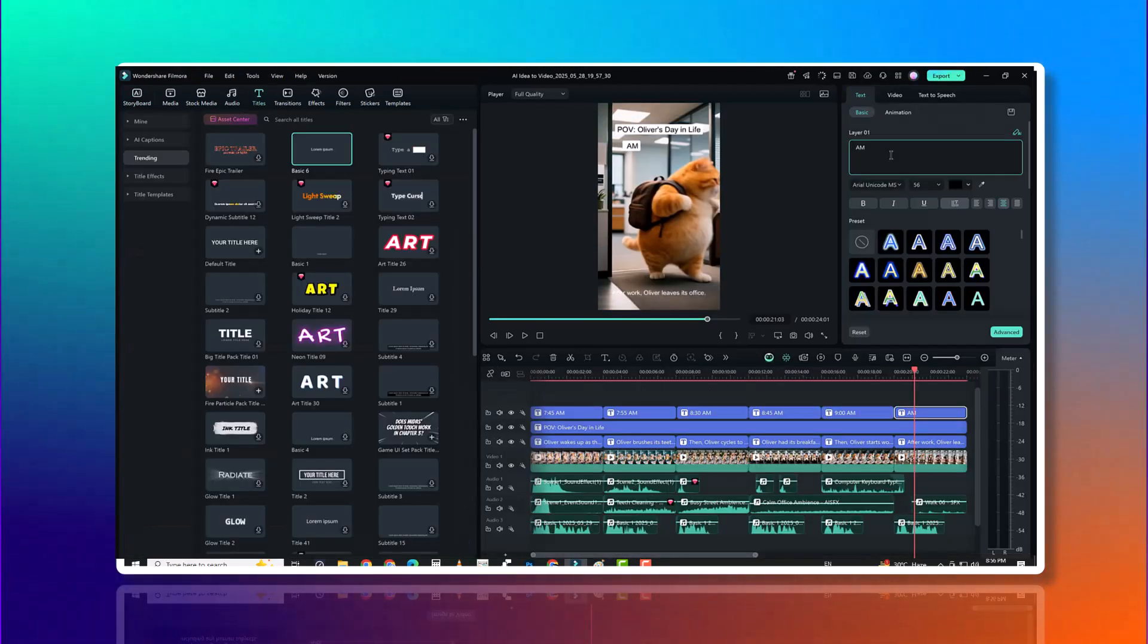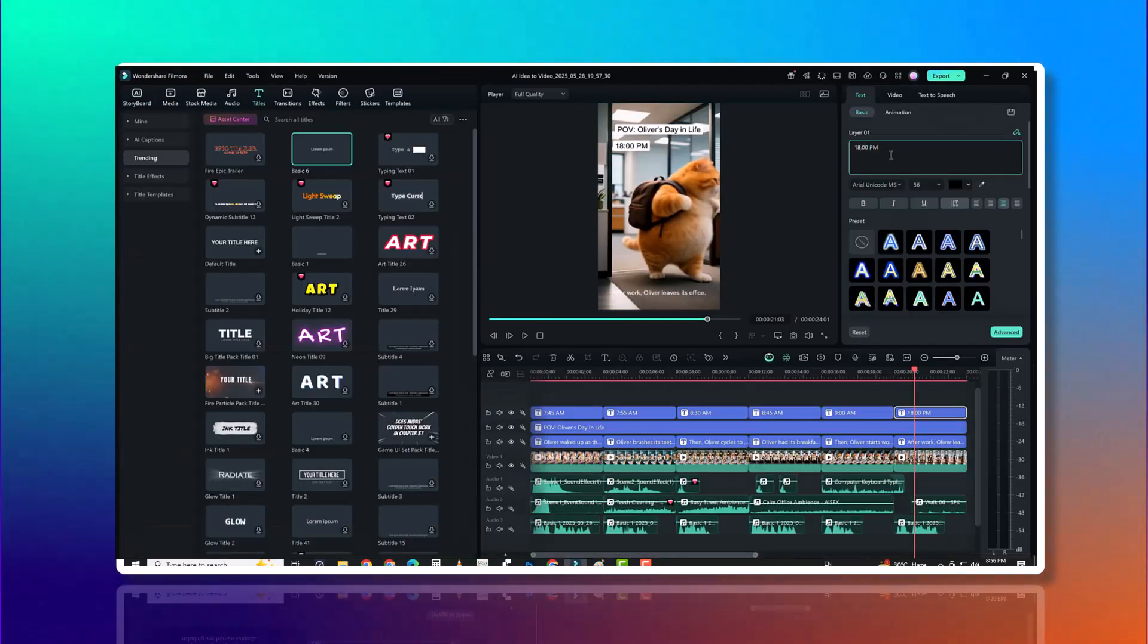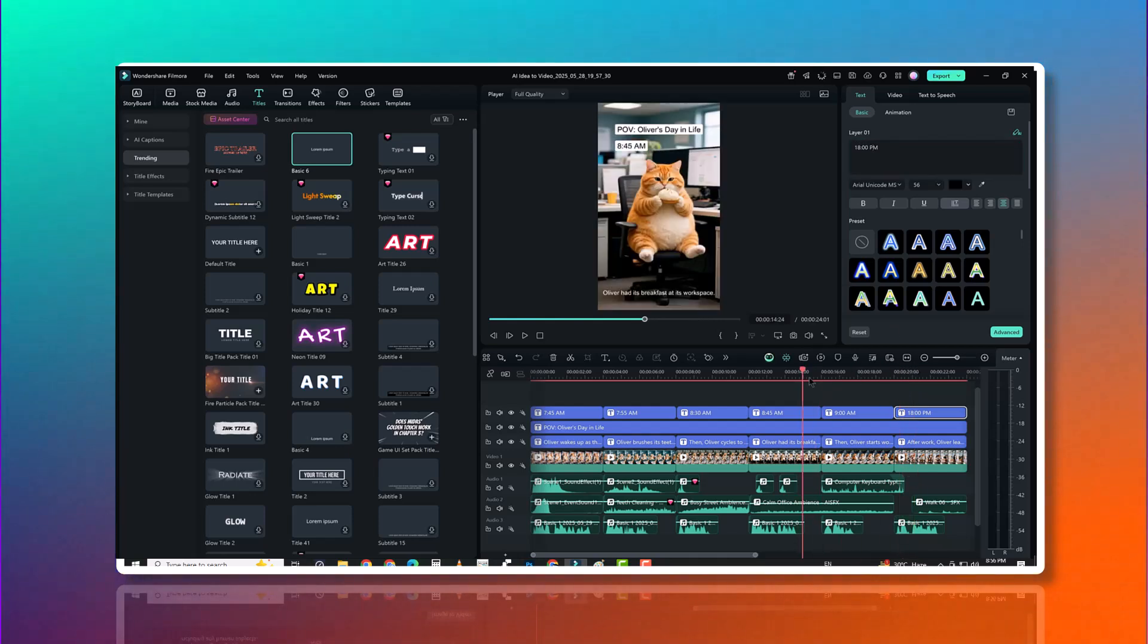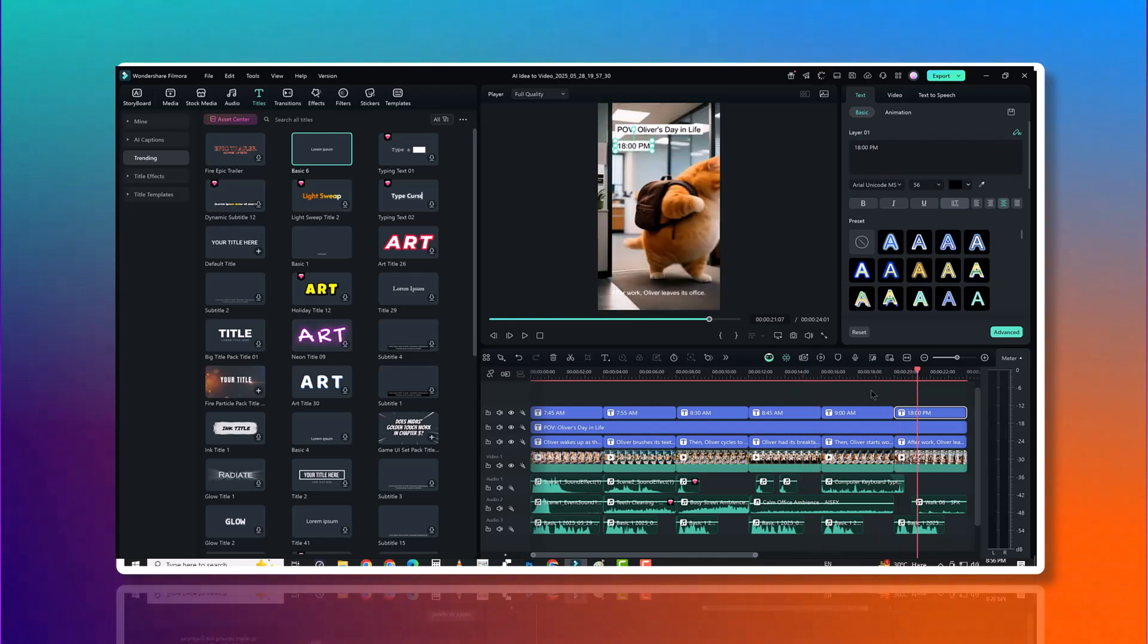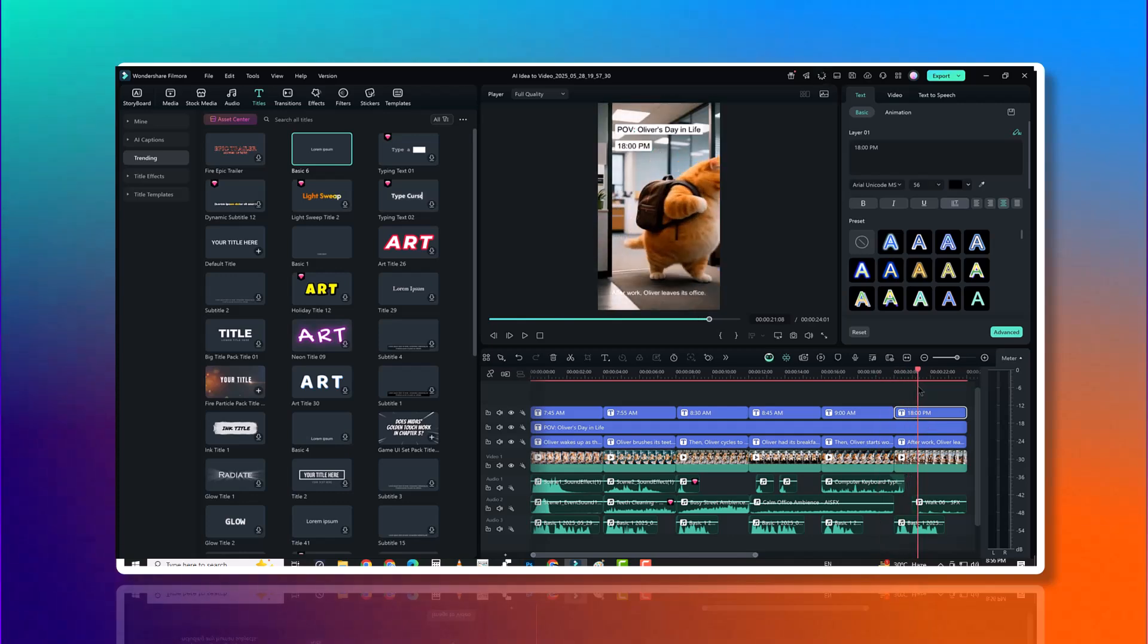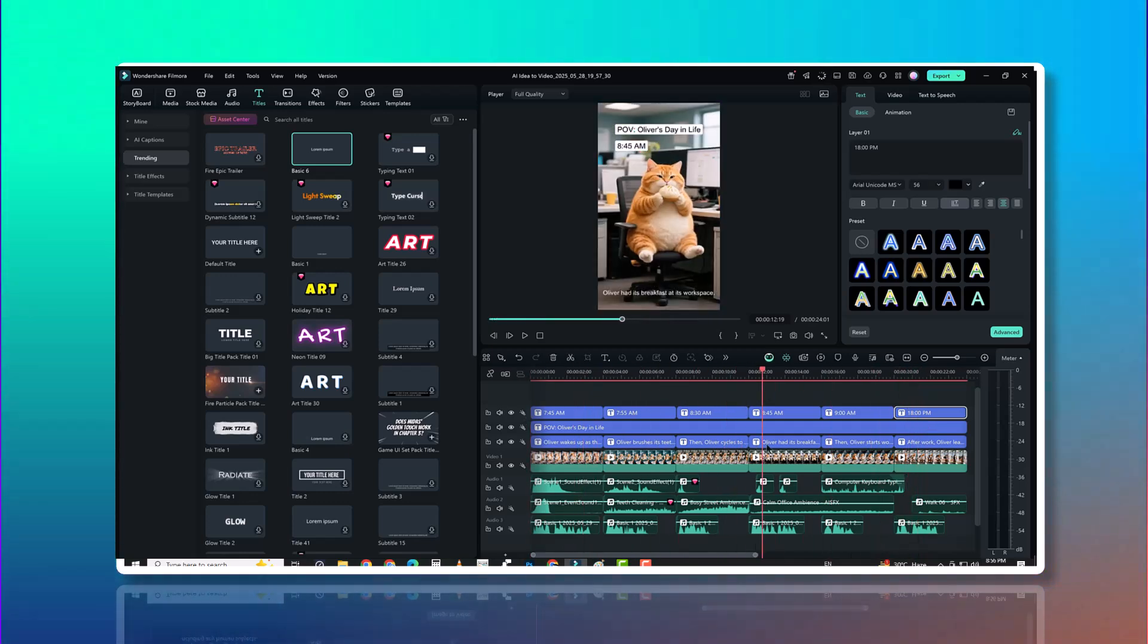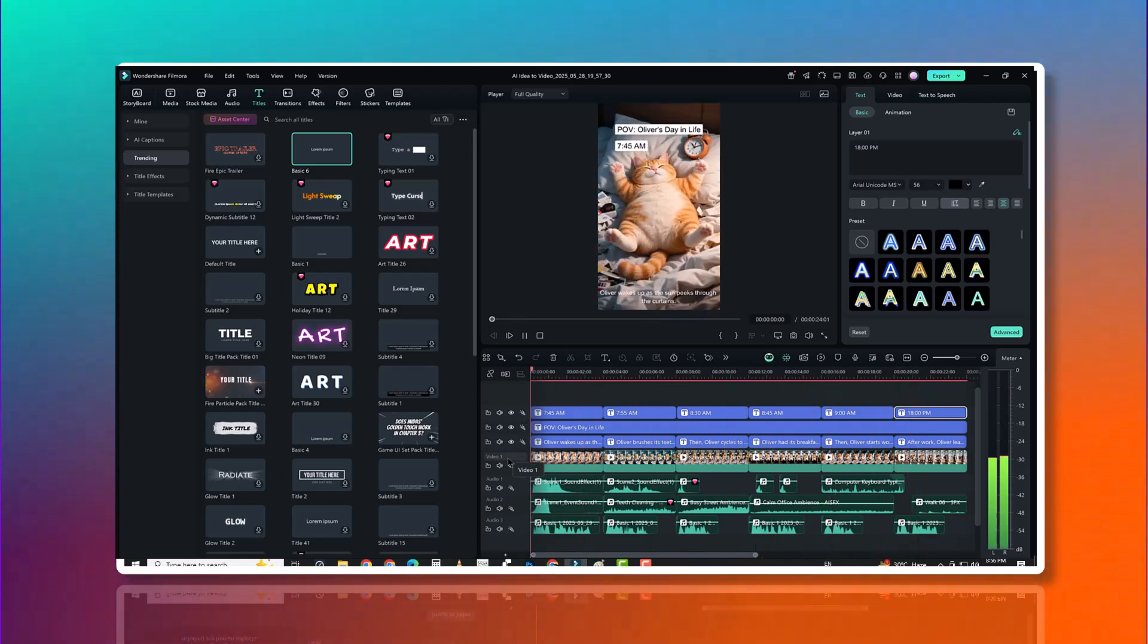You might be wondering, how does Filmora compare to other AI video tools? Compared to tools like Runway, Lumen5, or Kling, Filmora is the only one that combines AI generation plus pro-level manual editing.